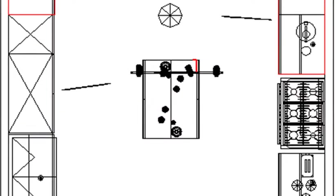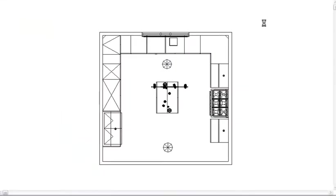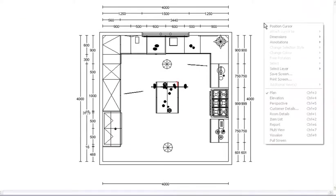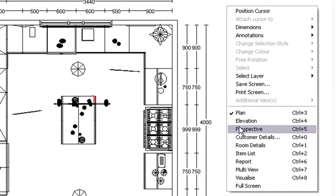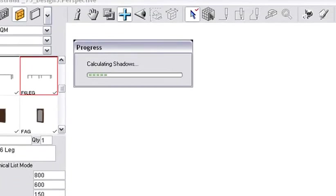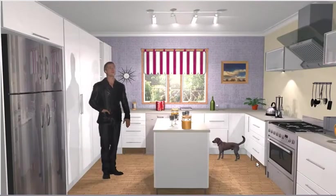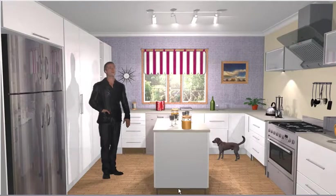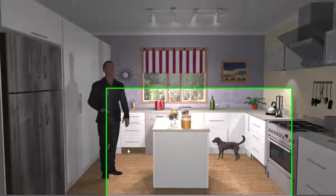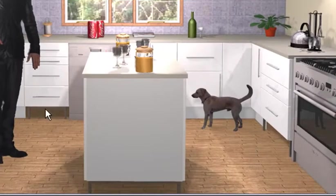Now what we're going to do is go and have a look at it in perspective view. So we right-click on our design and go to perspective view. And here we can see the legs that have been added to these units, the island units as well as the drawer units.